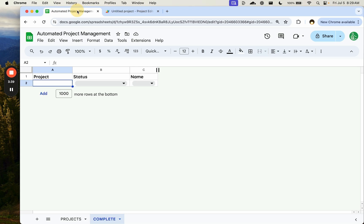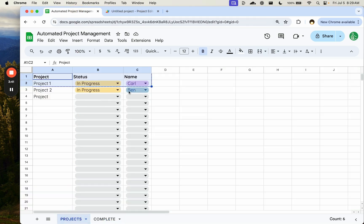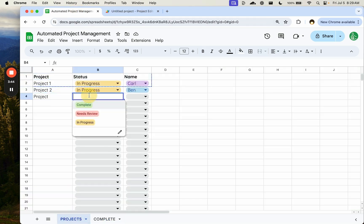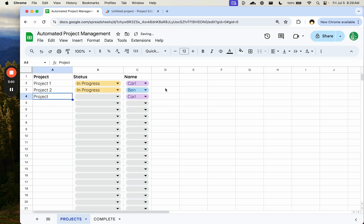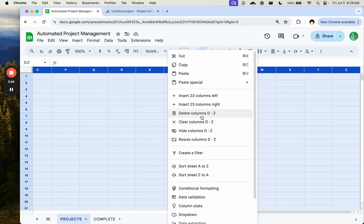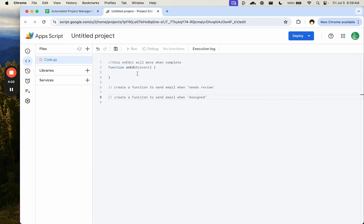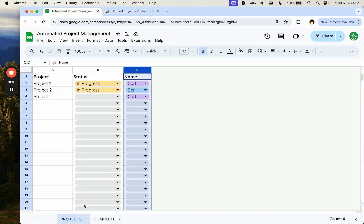If I'm a project manager and I assign someone — say Carl — I want to automatically let Carl know he's been assigned a project and to check this sheet. We'll handle the email separately because onEdit as a simple trigger cannot send email, but there is a way using an installable trigger, which I'll show later. First, we want to move anything completed to the complete tab.